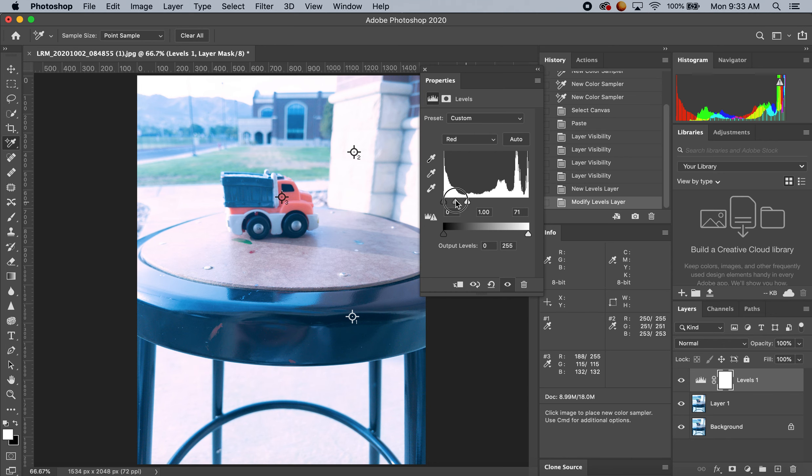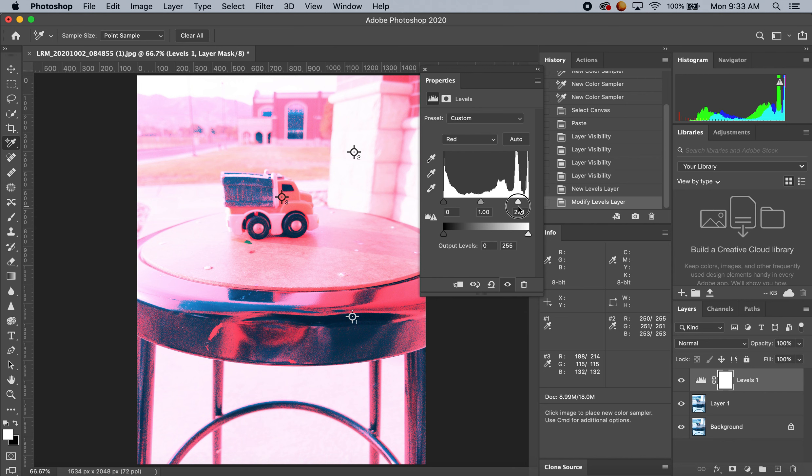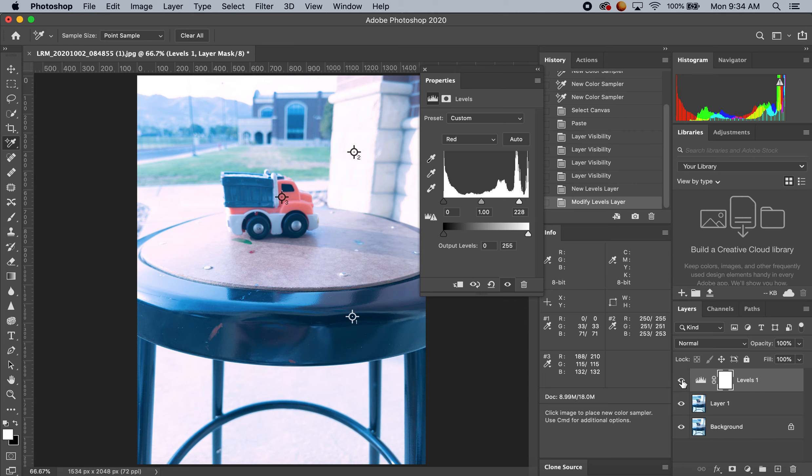Compared to over here on the left, but if I come back over into my Layers section and I hit the eyeball for what I've just adjusted...